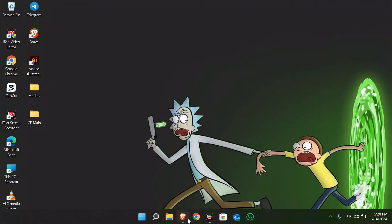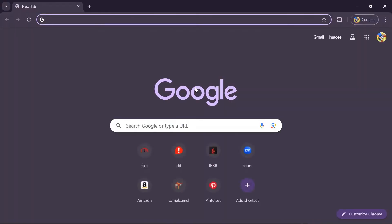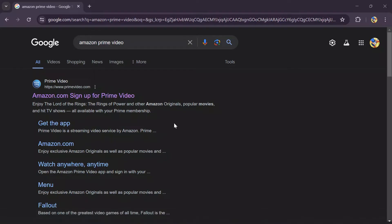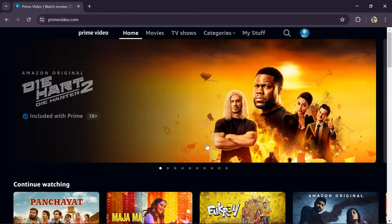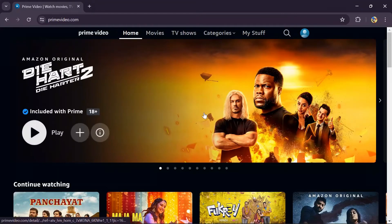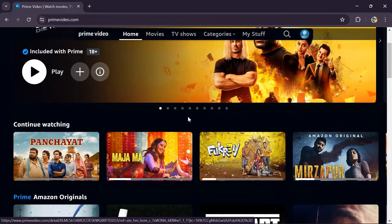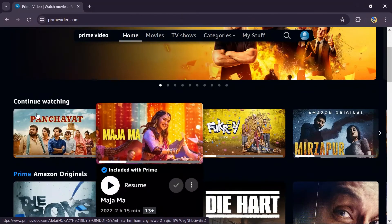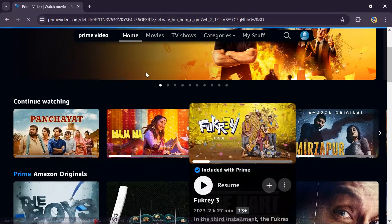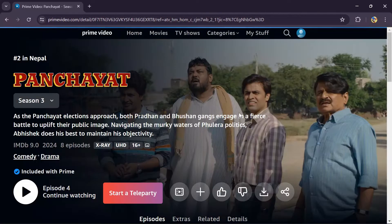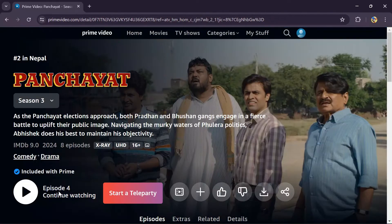In order to do that, you simply have to open any of your browsers and search for Amazon Prime Video. Open the site for Amazon Prime Video and log in to your account. Then simply open any of the content that you want to watch.